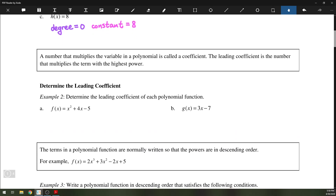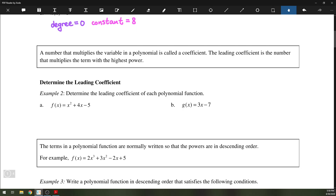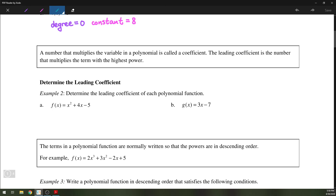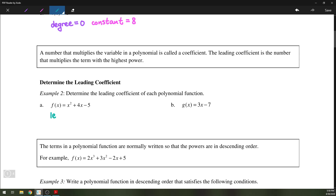Next up is the leading coefficient. A coefficient is a number that multiplies the variable in a polynomial. Looking at the same examples, we have 1 times x squared and then 4 times x — the constant is not a coefficient. Likewise for g of x, we have 3 times x and then 7 by itself. So the leading coefficient in the first case is 1, because x squared is the highest power, and in the second case the leading coefficient is 3.